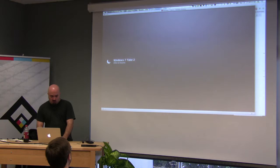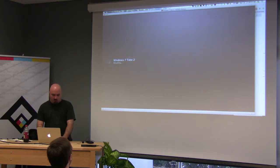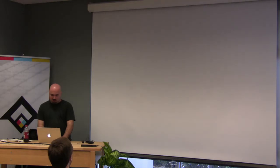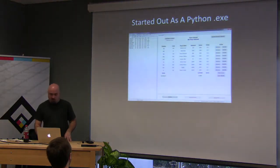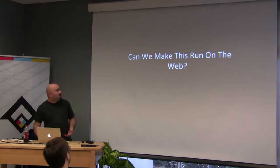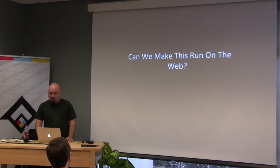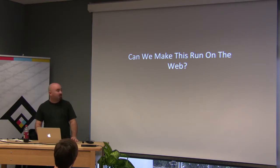I'll show it to you in a second. But so the next question became, can we make this run on the web? That's where my buddy got into this.